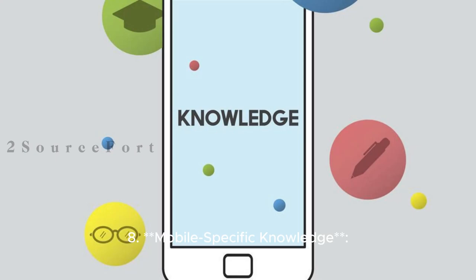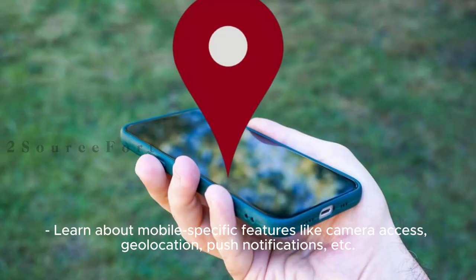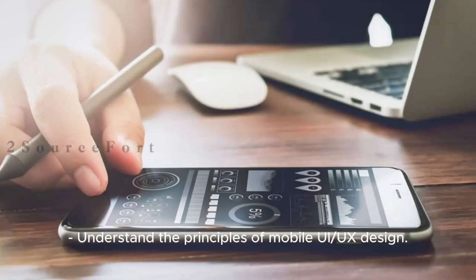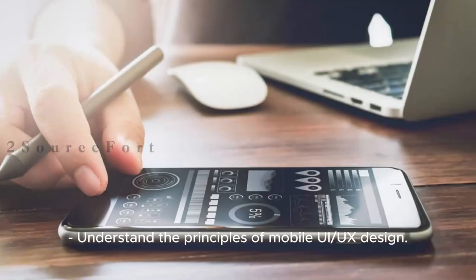8. Mobile Specific Knowledge: Learn about mobile-specific features like camera access, geolocation, push notifications, etc. Understand the principles of mobile UI/UX design.